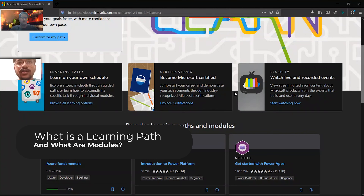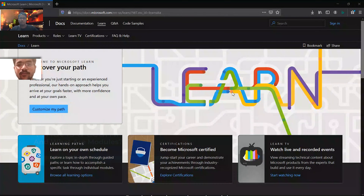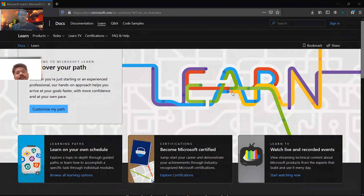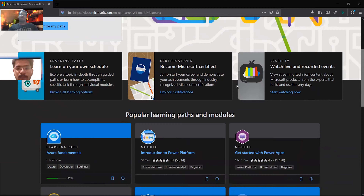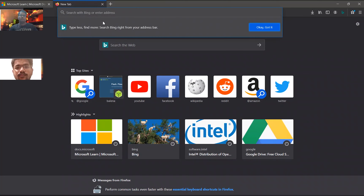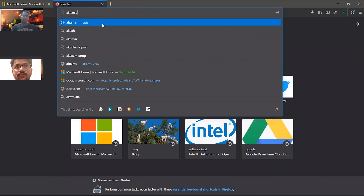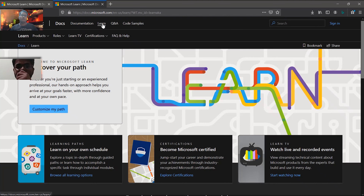So I can see we have learning paths and modules — what is the difference between a path and a module? Let me show you. This is the home page of Microsoft Learn. If you don't know how to get to it, the short URL is aka.ms/learn. If you run this URL it will take you to Microsoft Learn.